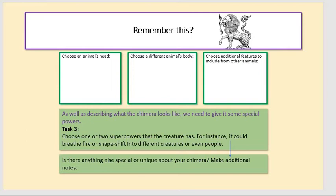You're going to come up with your own myth, so don't necessarily choose why does it snow or why is the grass green. You should have already created a chimera — your own mythological creature. If you haven't done that, have a quick think and create one of your own. Make sure that you have a chosen animal head, a different animal's body, and then additional features that animal will have. If you've already done that, use the chimera you've created. If not, create one now.